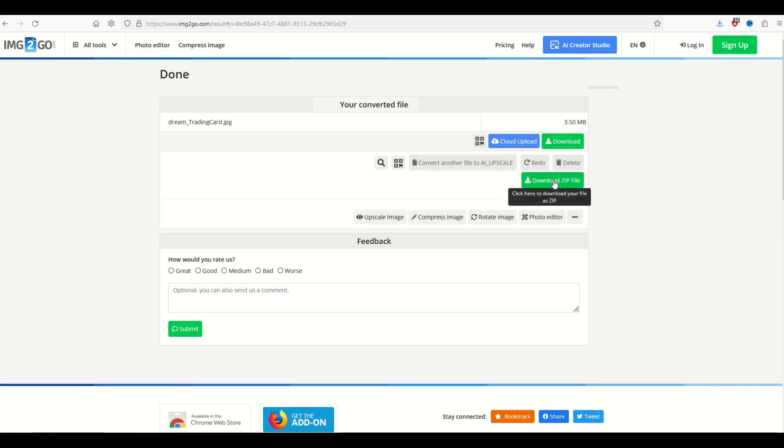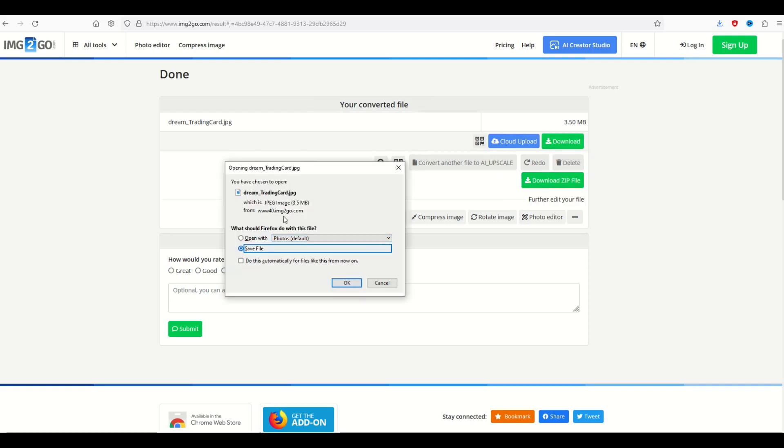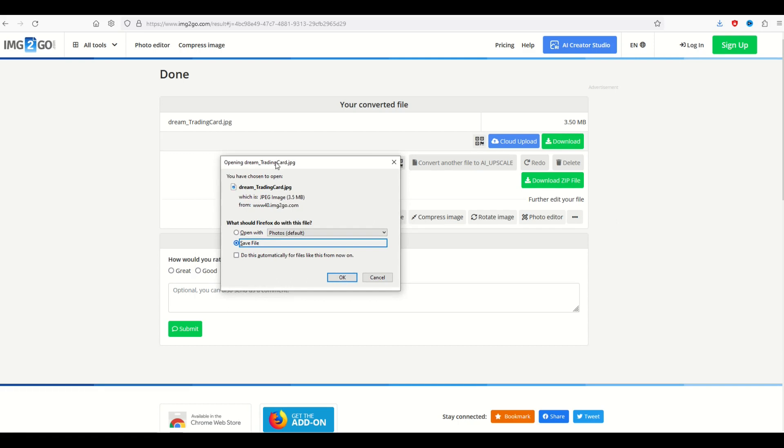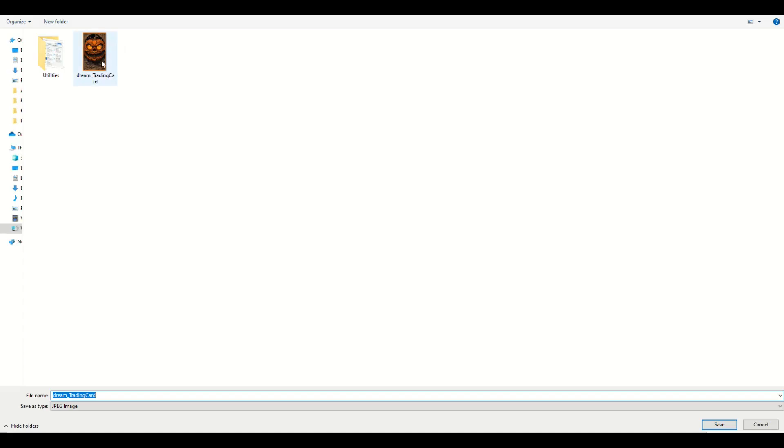It's over here on the right hand side. Now you can download a zip file as well, but I've only got one file. So I'm just going to download it right there. It'll give me the option now to save the exact same file name. I'll click save file. And then I'll just put it in the same folder, but I'm going to type it in as big. And that's going to make the file name a bit different. I'll click save.